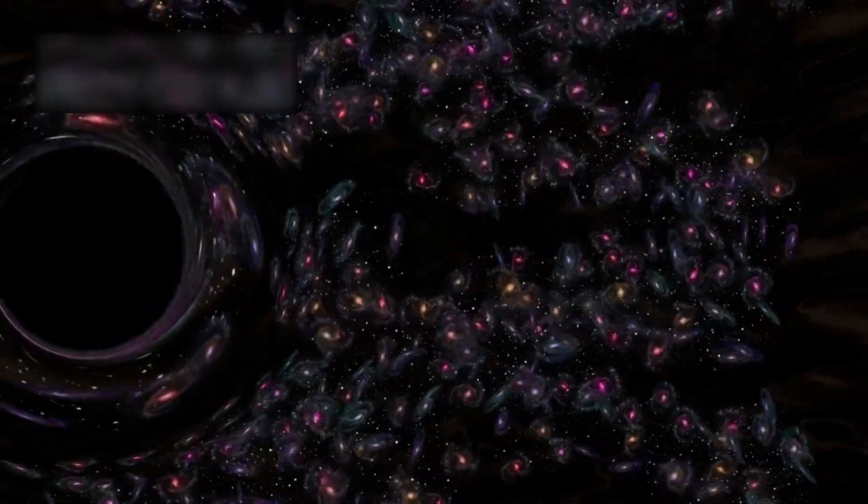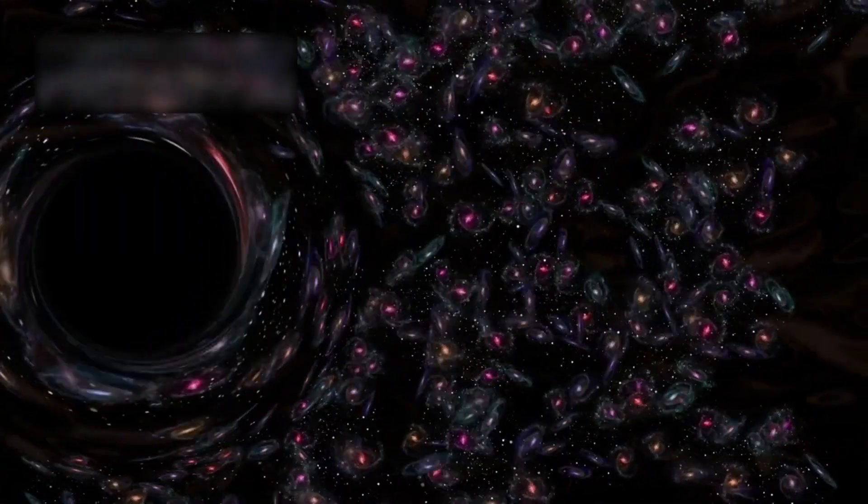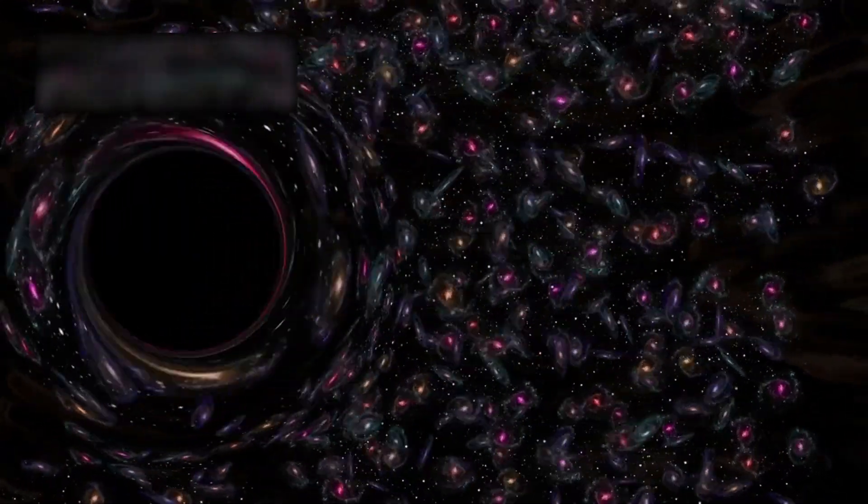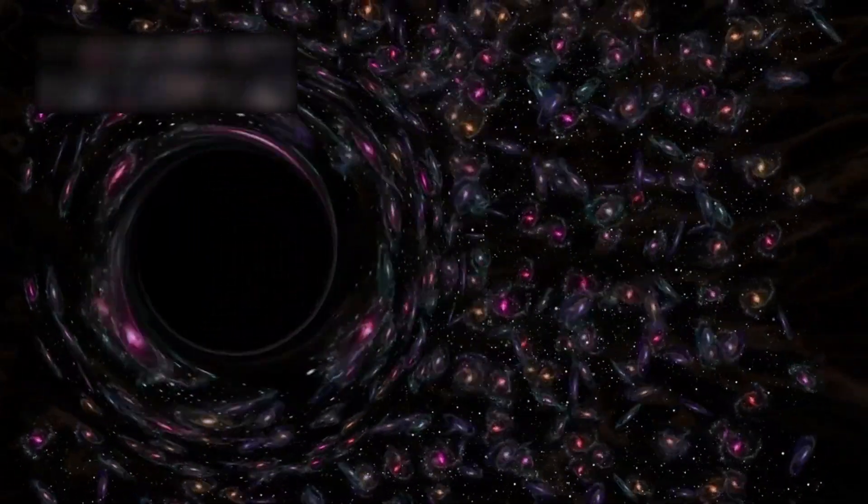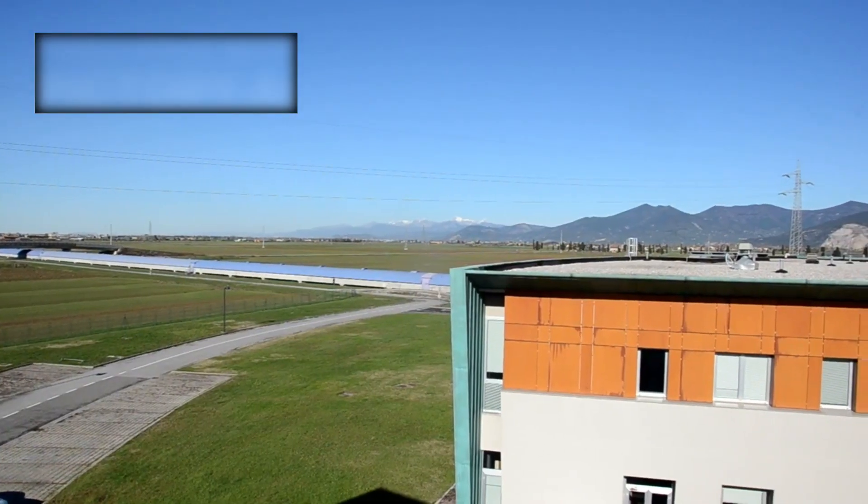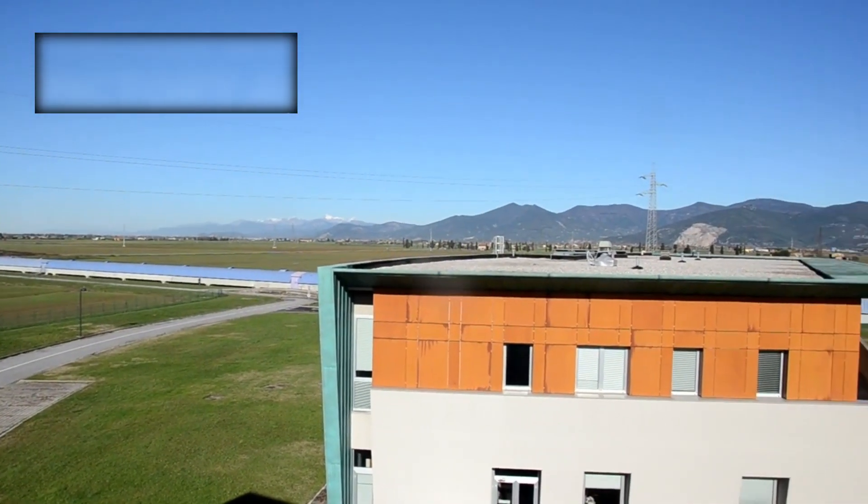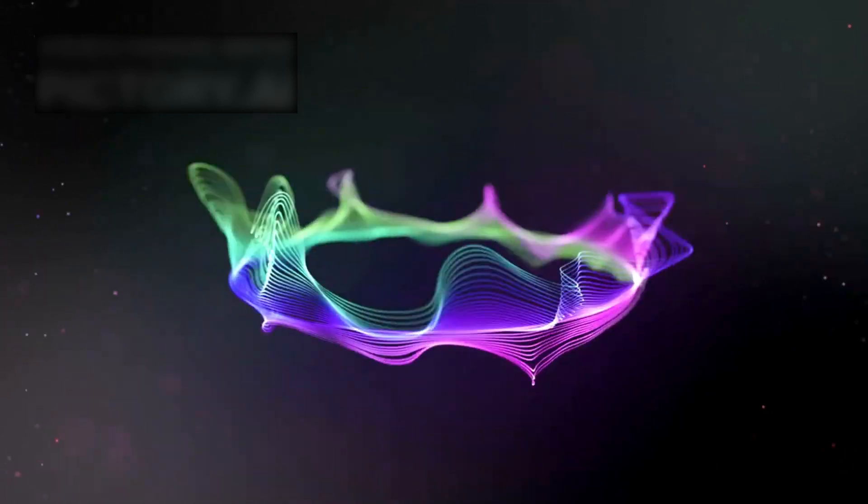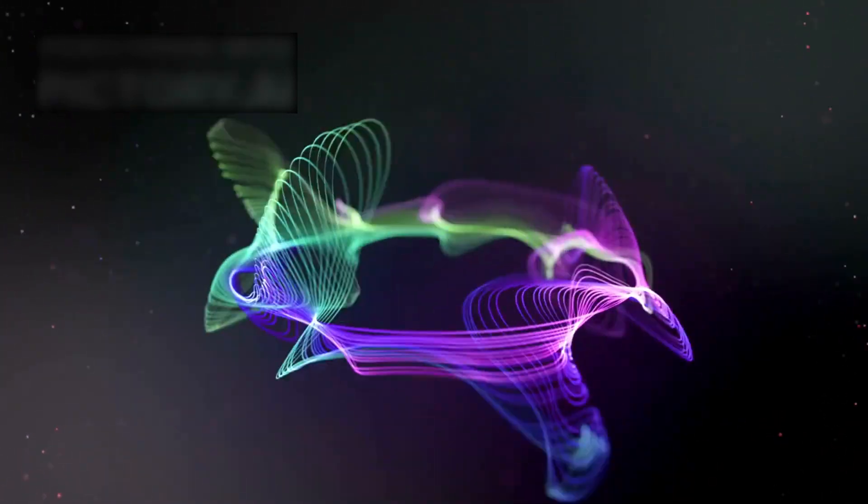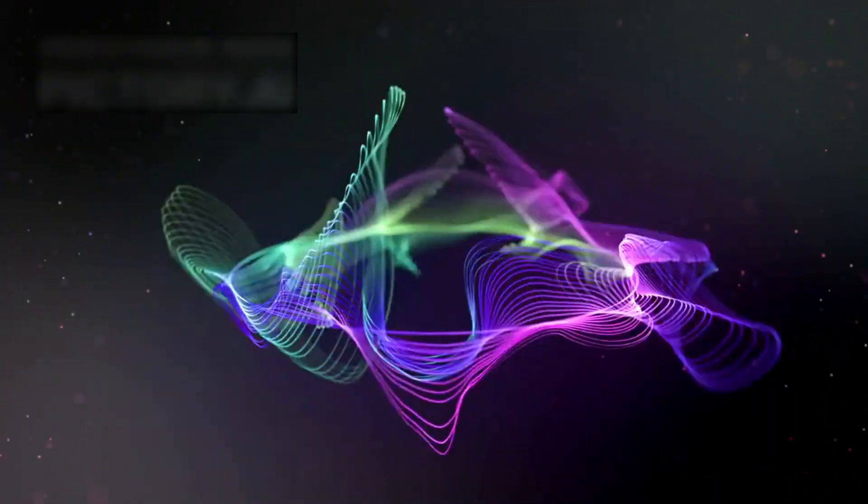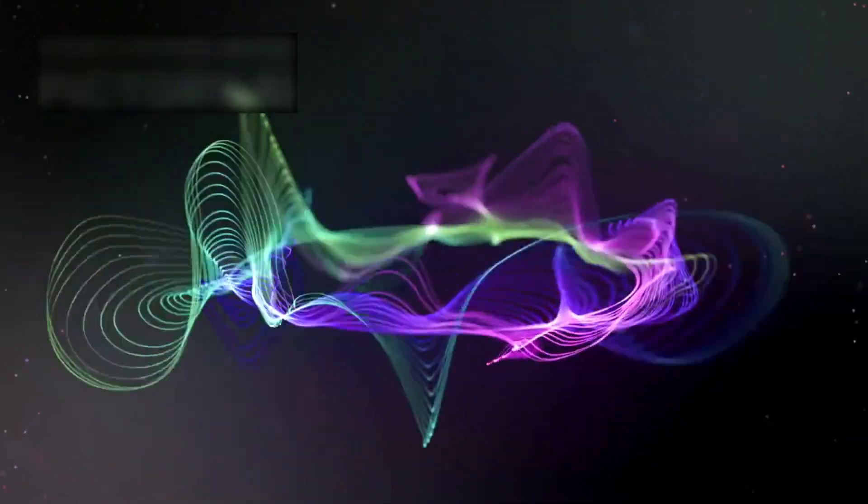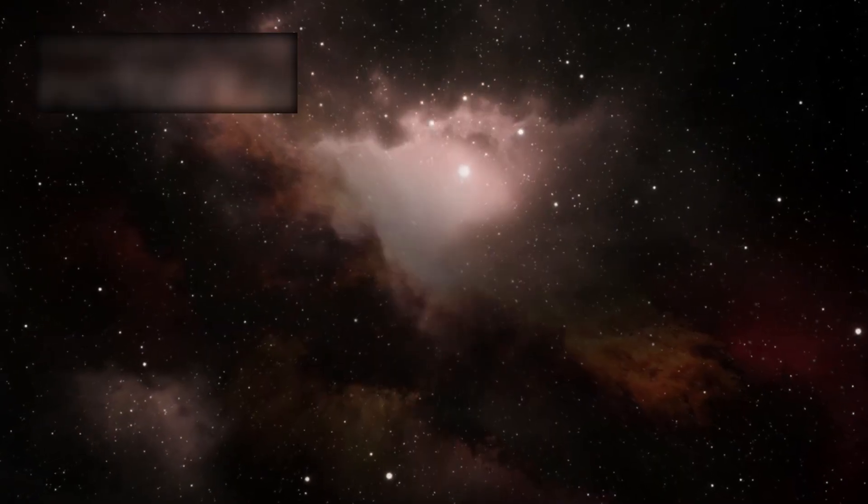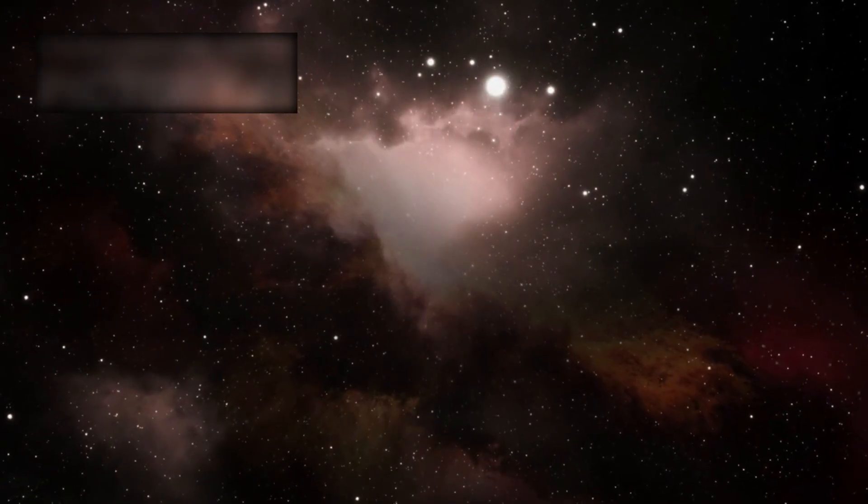Zoom out even further and we find ourselves in the Local Group, a modest cluster of galaxies bound together by gravity. That cluster is part of the larger Virgo Cluster, and the Virgo Cluster itself belongs to the Laniakea Supercluster—a sprawling continent of galaxies with over 100,000 members. Even so, this is only a tiny fragment of what lies beyond, a mere patch in the quilt of the cosmos.